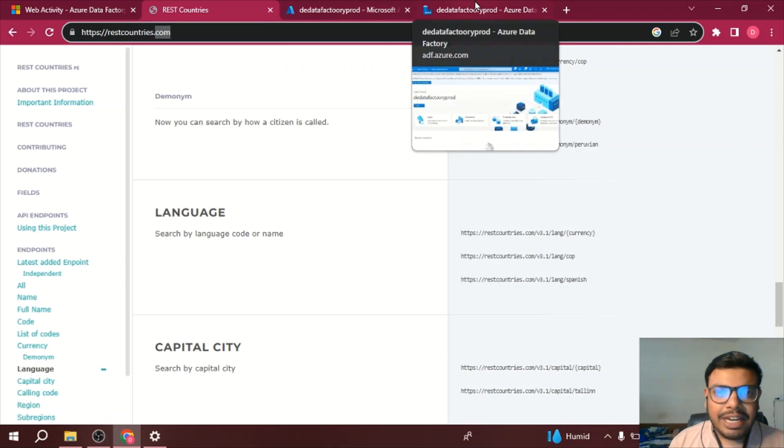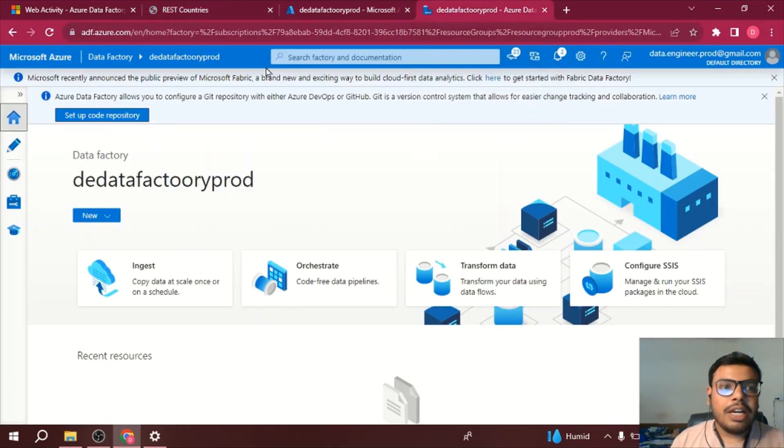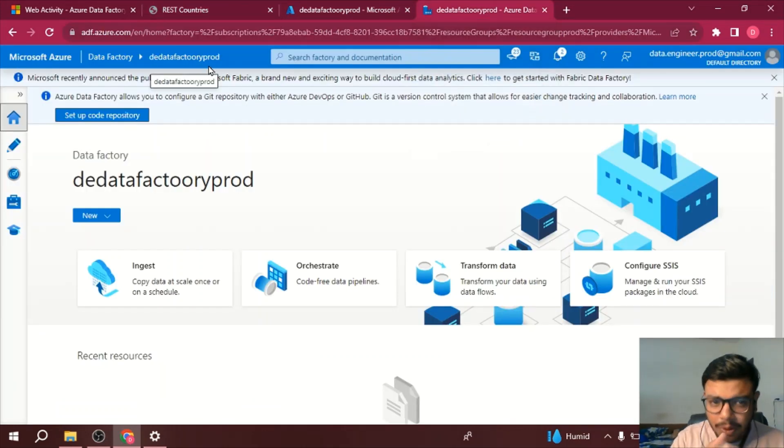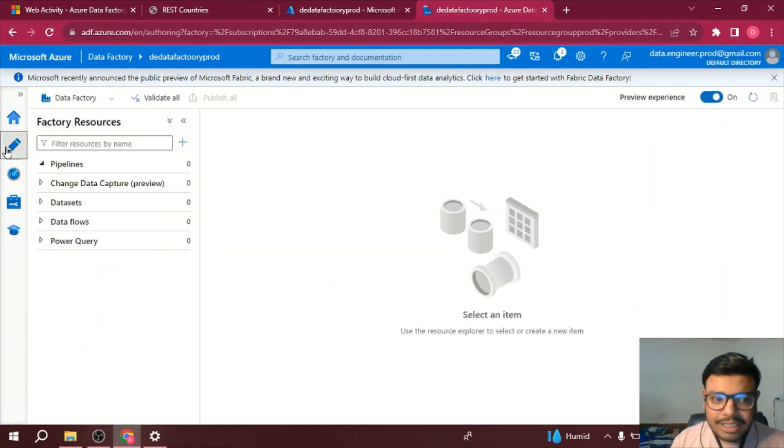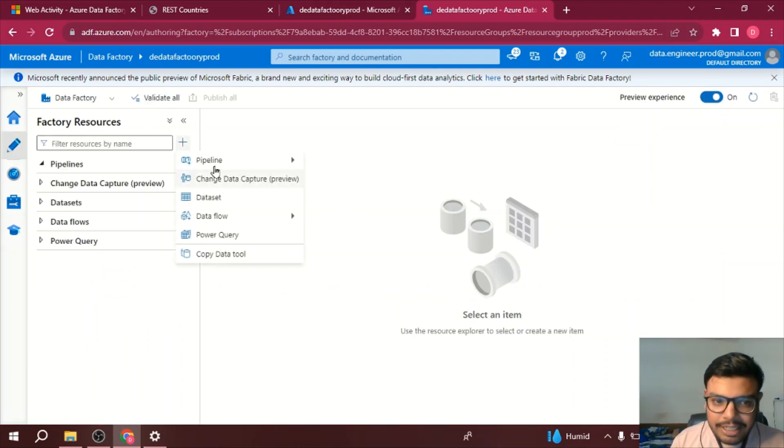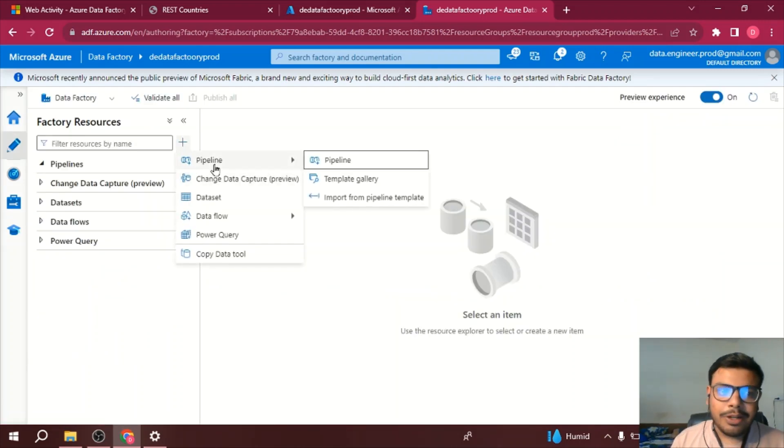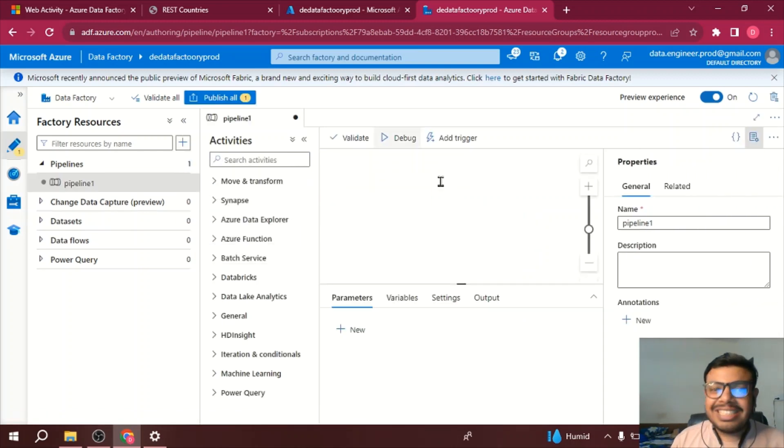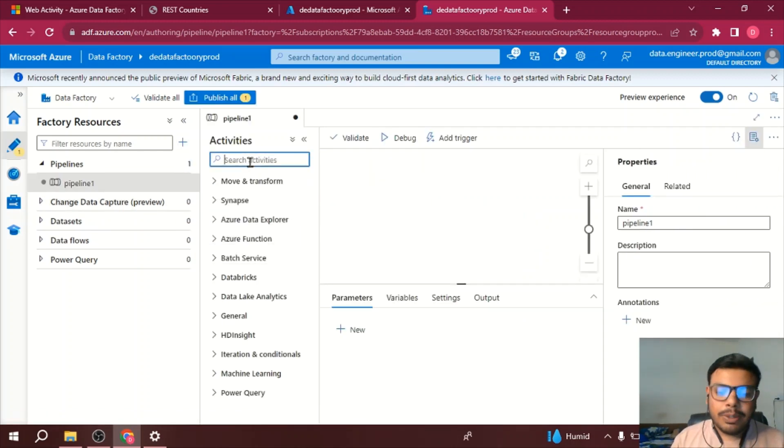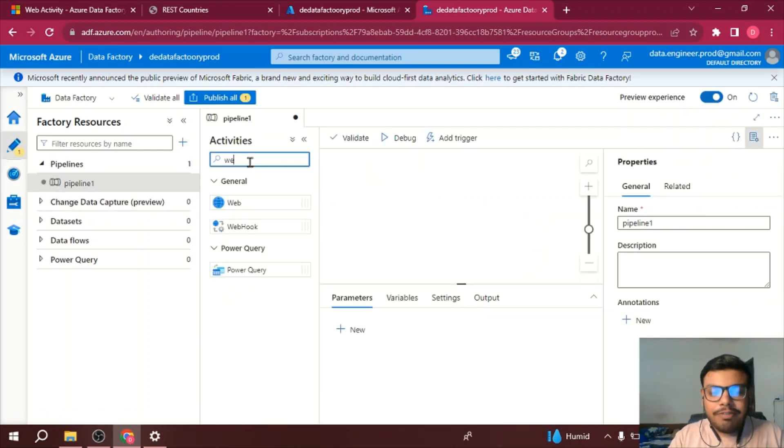Now I have a data factory, I'll be using it. So firstly I'll go to Author, I'll be creating a pipeline by clicking on the plus icon. Once I have created a pipeline, I will search for the web activity.